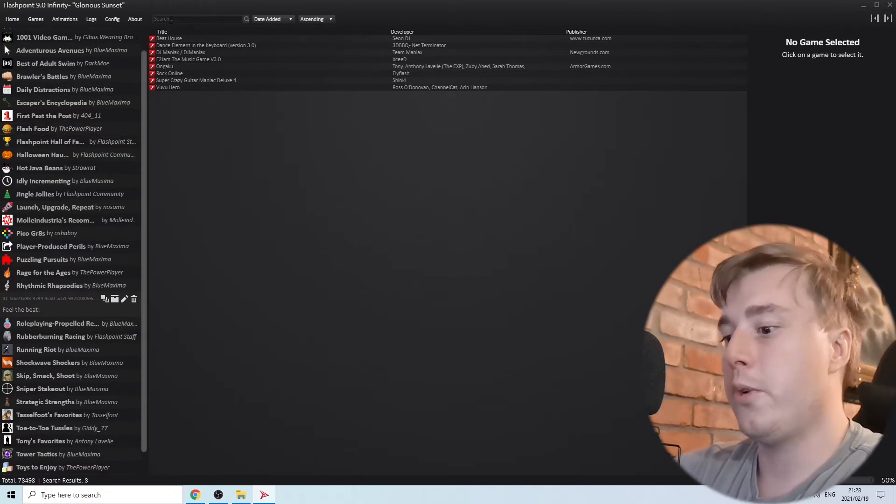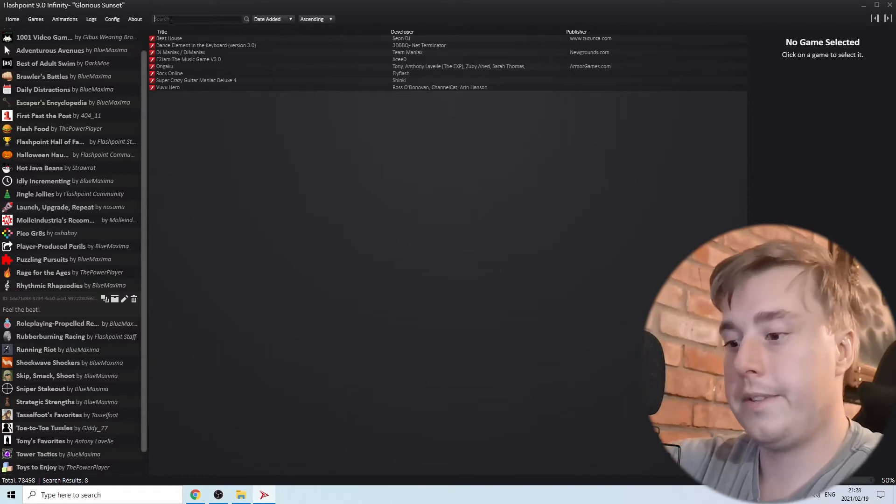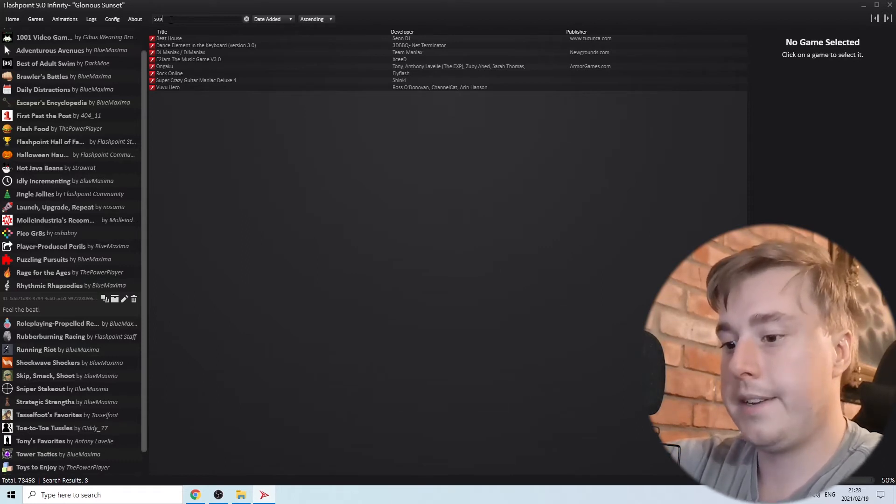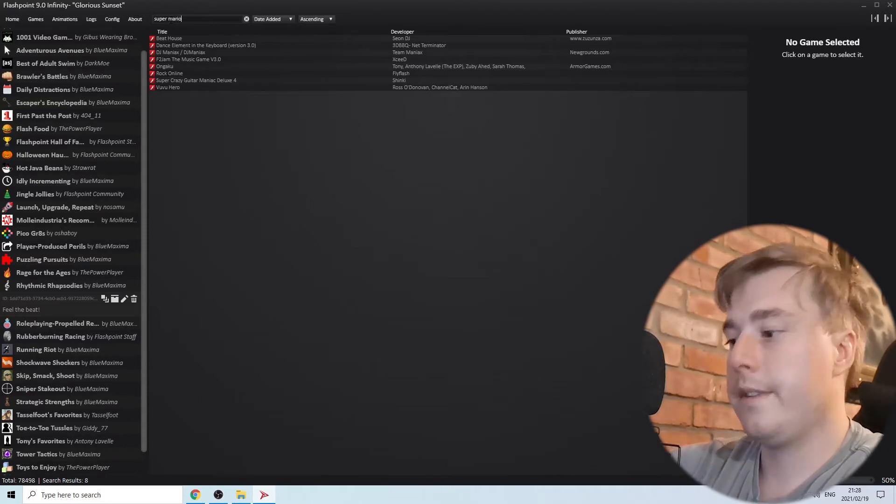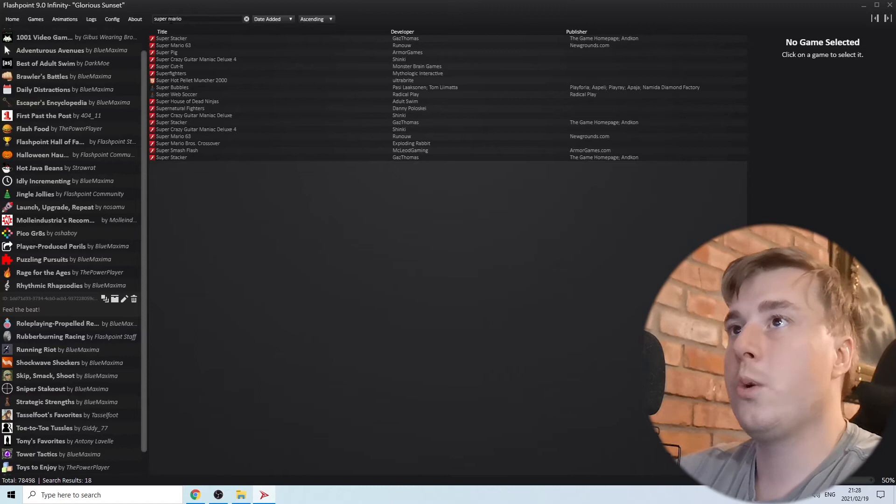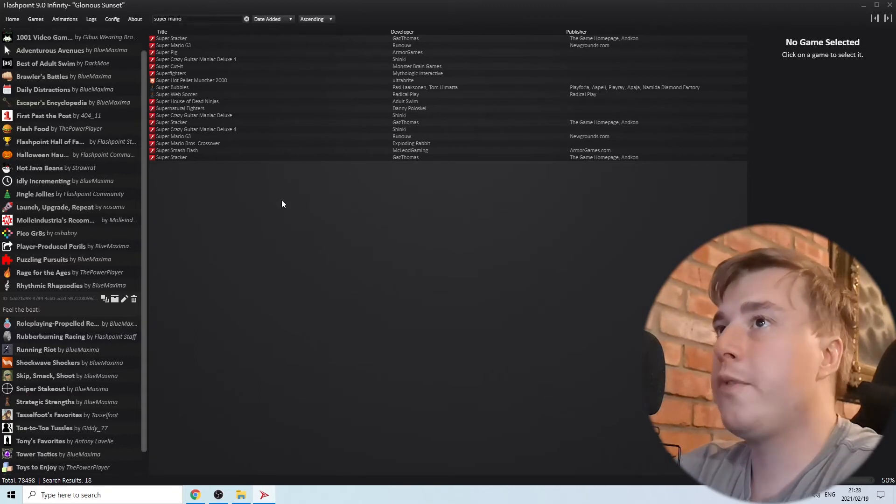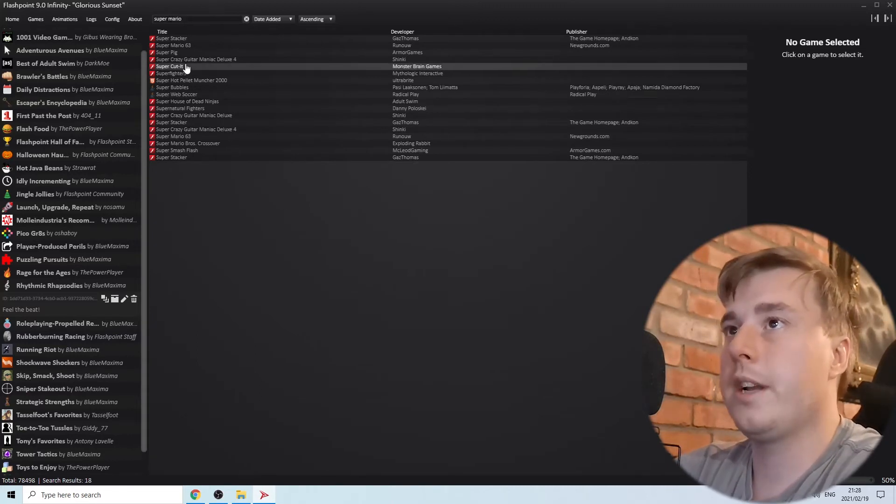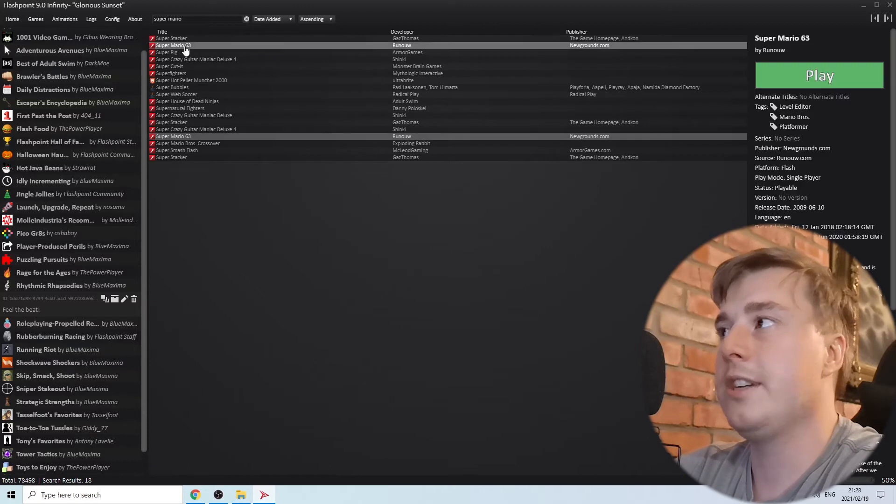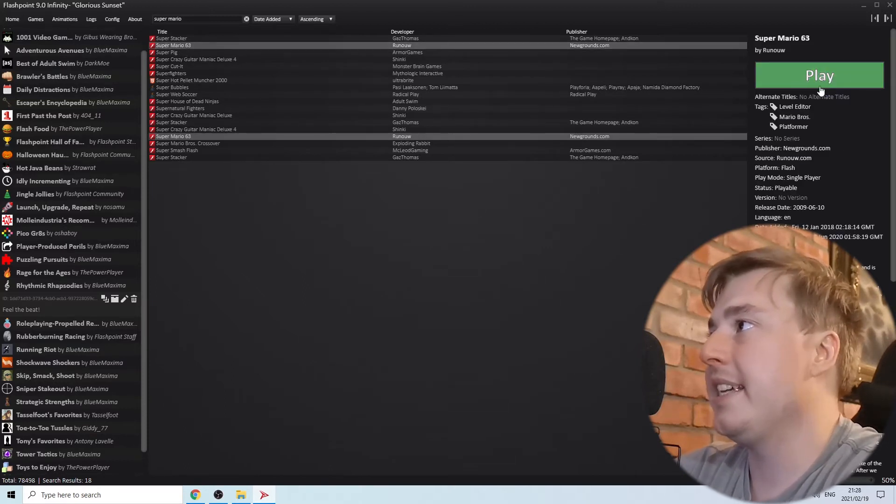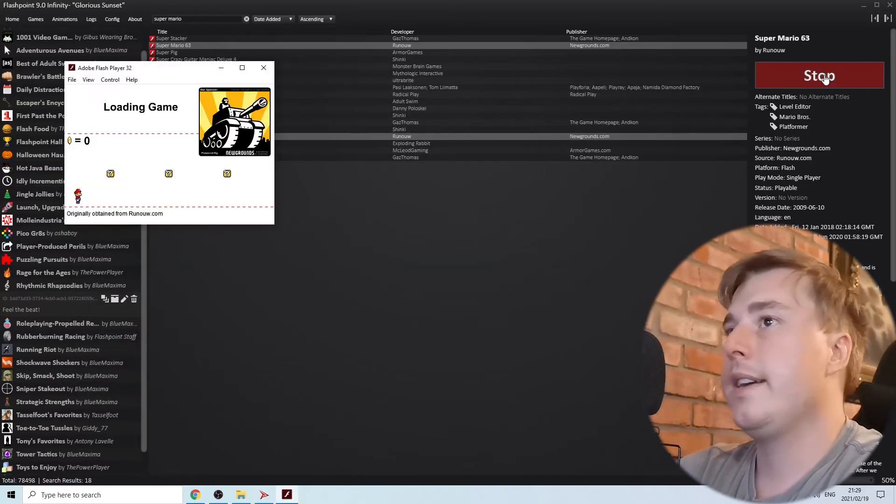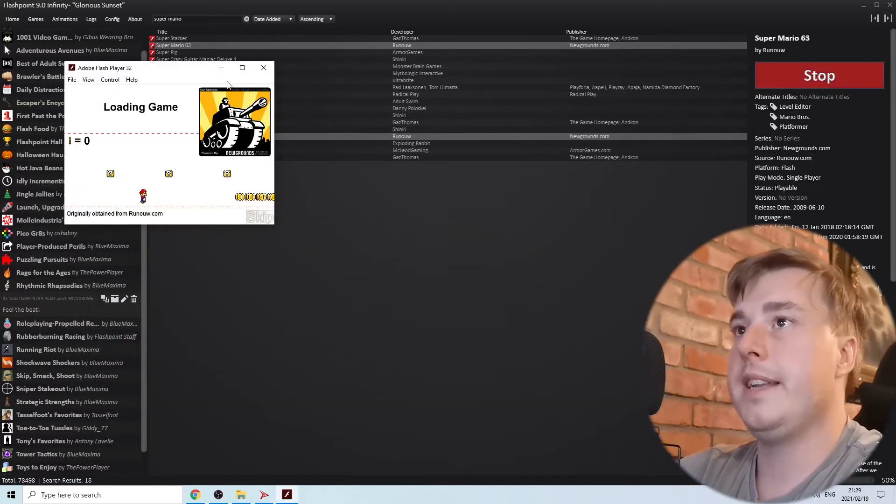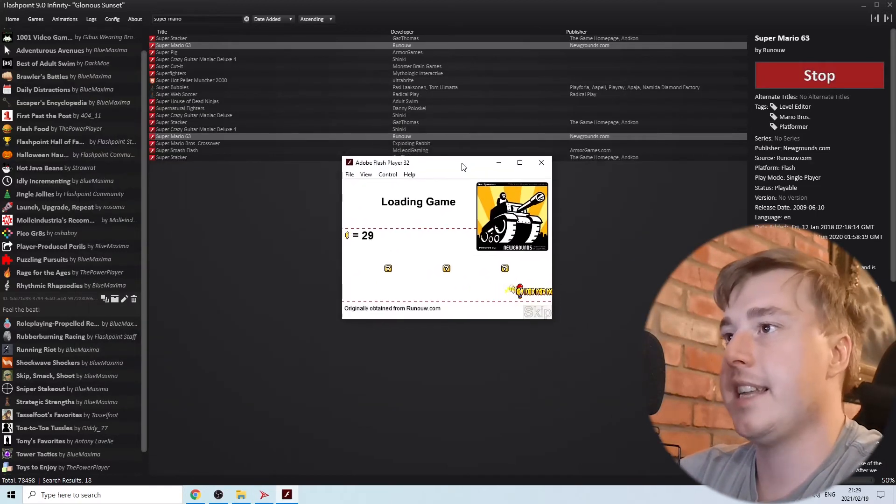Let me search for a game like Super Mario. All you need to do is hit enter and it will show you all these Super Mario games. For example, if I want to play Super Mario 63, I just click on it once. Then you can see on the right hand side it says Play in green. Just click on Play and it's going to load up the launcher. As you can see it is now loading.